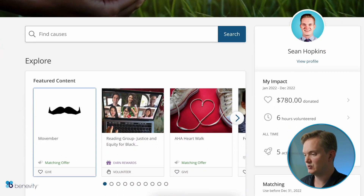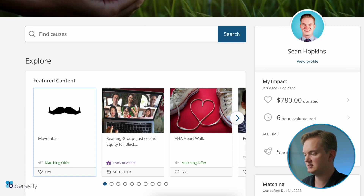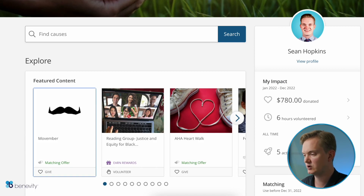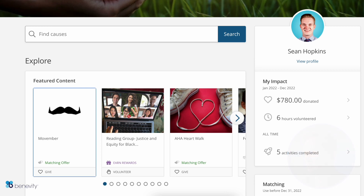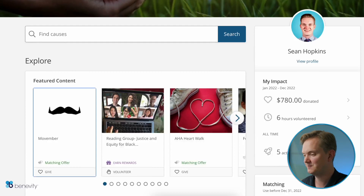From the dashboard, users will have easy access to view their profile, a personalized space where they'll be able to edit their experience and access crucial pieces of information such as giving and volunteer history, tax receipts, and much more. Users will also be able to explore and track their impact by viewing donations, hours volunteered, as well as activities completed.